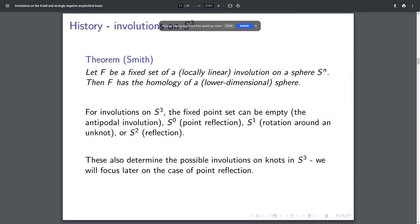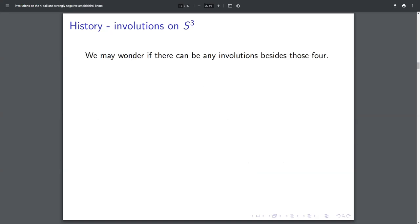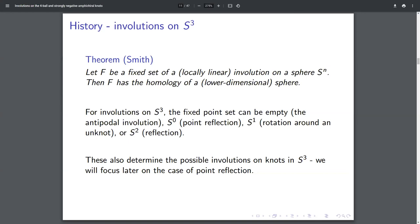Just as a remark, these also determine the possible involutions on knots in the 3-sphere, since an involution on a knot should be an involution on S³ that leaves the knot invariant. The next thing you might ask is: are there any more involutions besides just those four? Here I gave an example of an involution for each of these possible four fixed sets — the empty set, the zero sphere, the one sphere, the two sphere. You might ask if there's some other involution with a fixed set S¹ — that was the Smith conjecture — like maybe there's a fixed set some other knot besides the unknot.